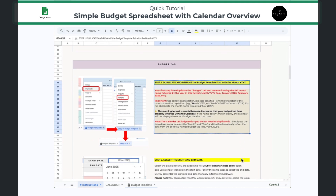Step one involves duplicating and renaming the budget template. The budget template is the tab that has all of the formulas, and you want to duplicate it and give it a new name based on the month and the year that you're budgeting for. When you write out the full name of the month after you've duplicated that sheet, you want to make sure that you follow the right formatting. The first letter of the month should be capital, and the rest are lowercase.